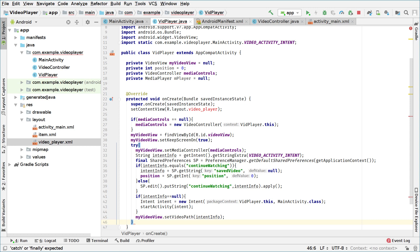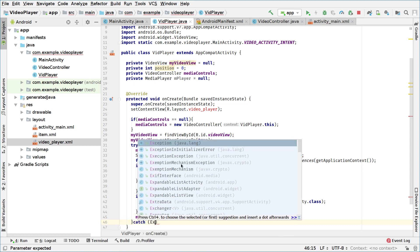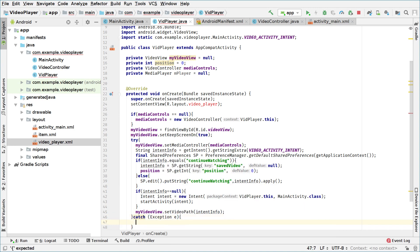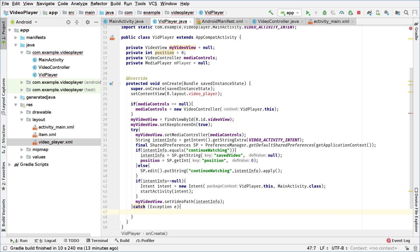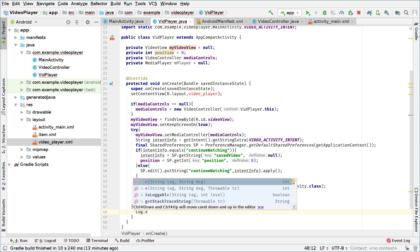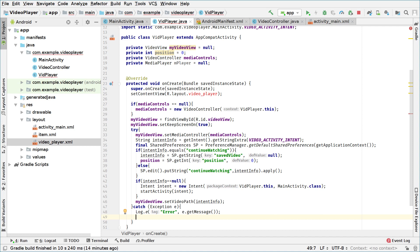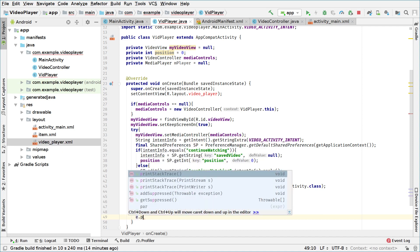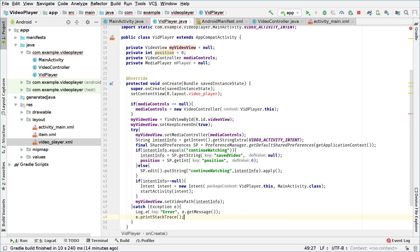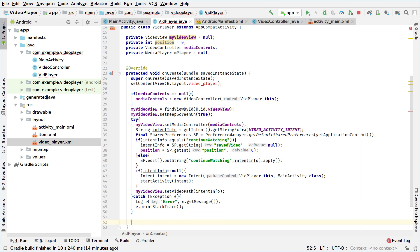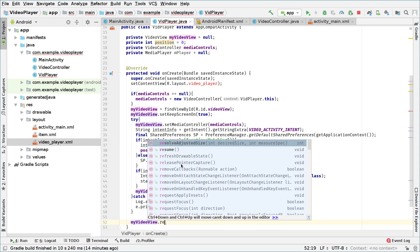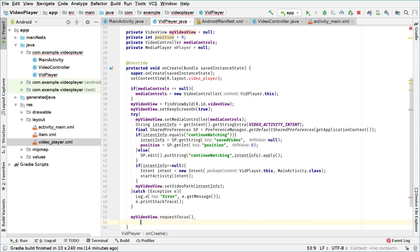We add the catch block: catch(Exception e), and inside we log the error with Log.e("error", e.getMessage()) and also call e.printStackTrace(). After the catch block, we call myVideoView.requestFocus() to request focus on the video view.